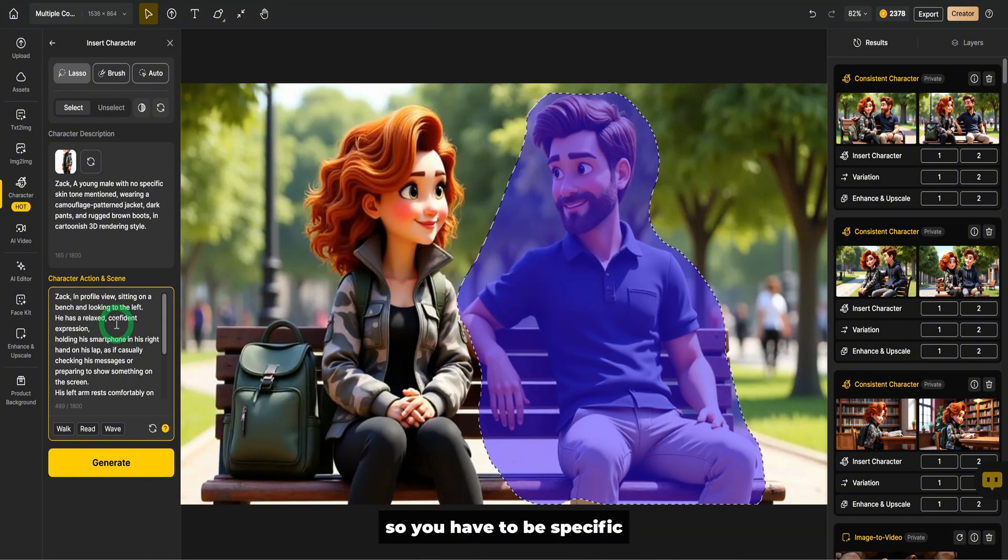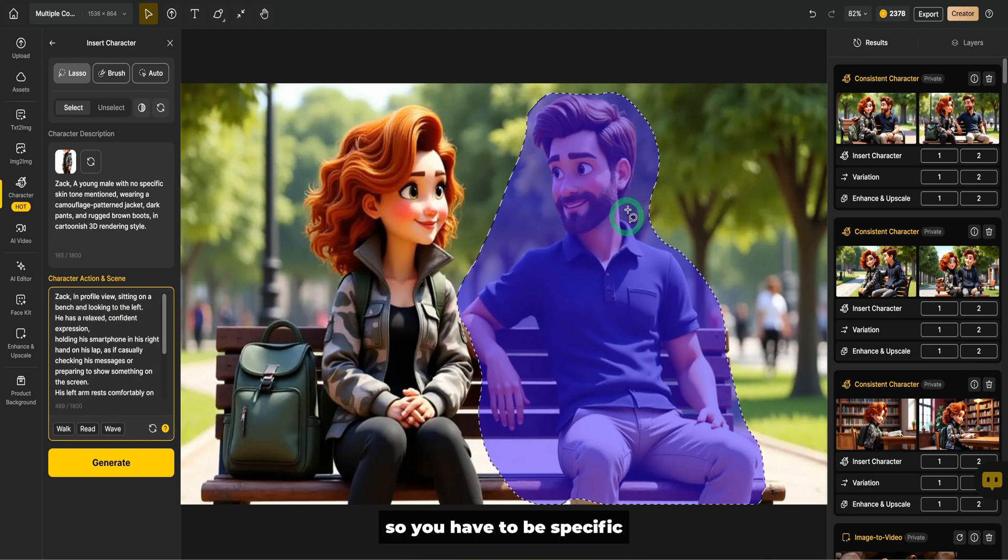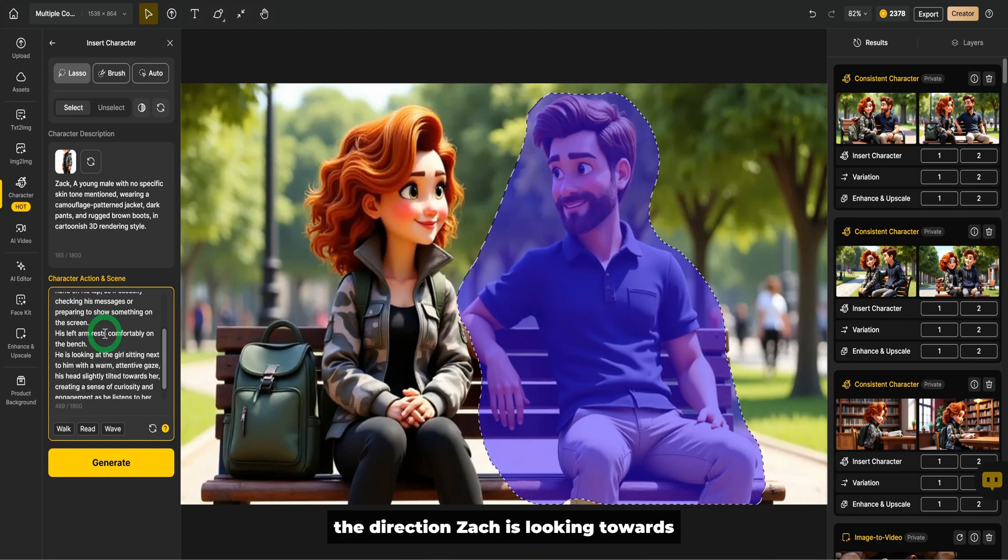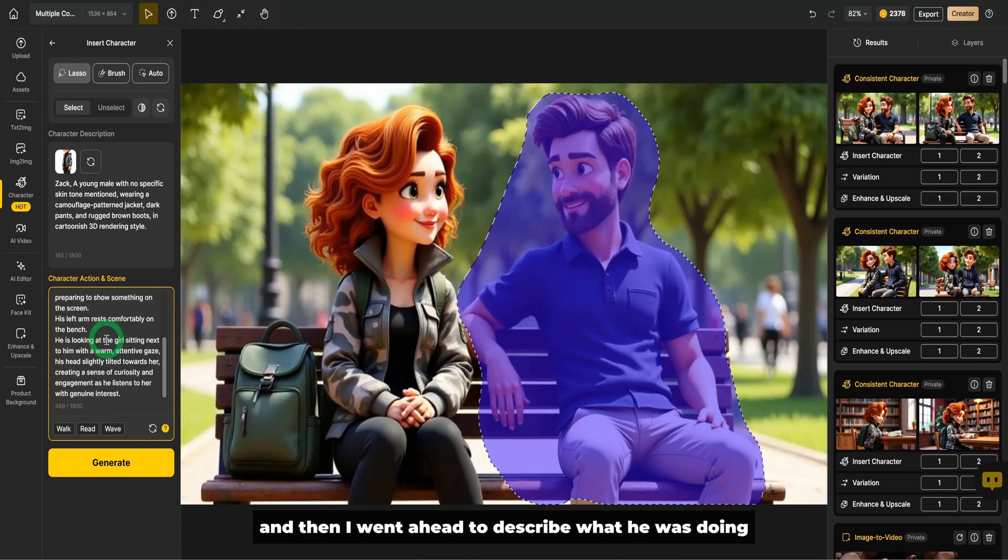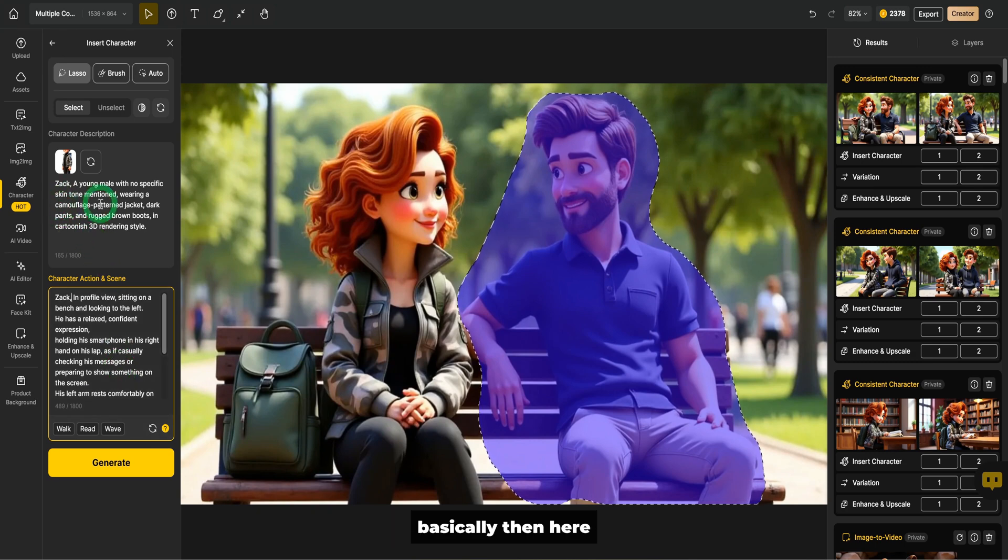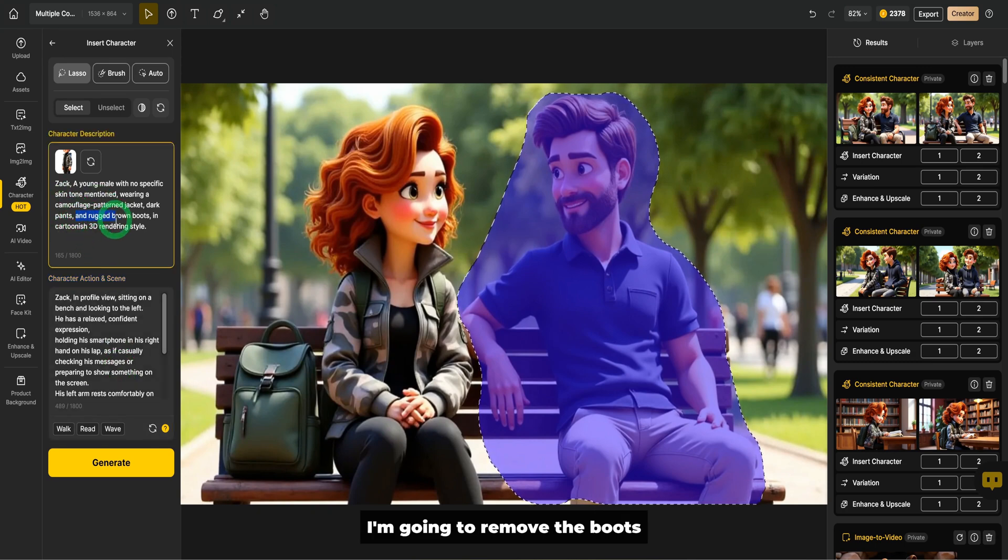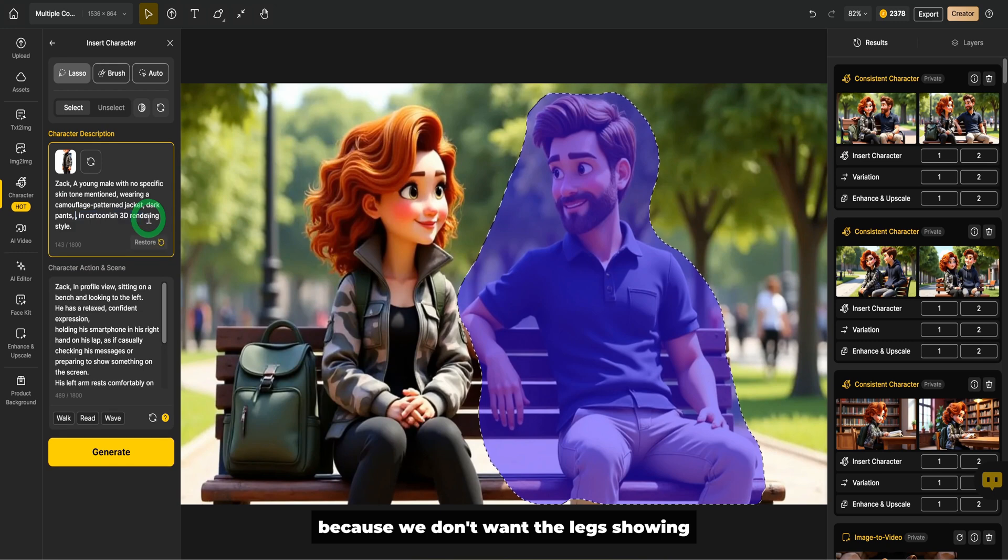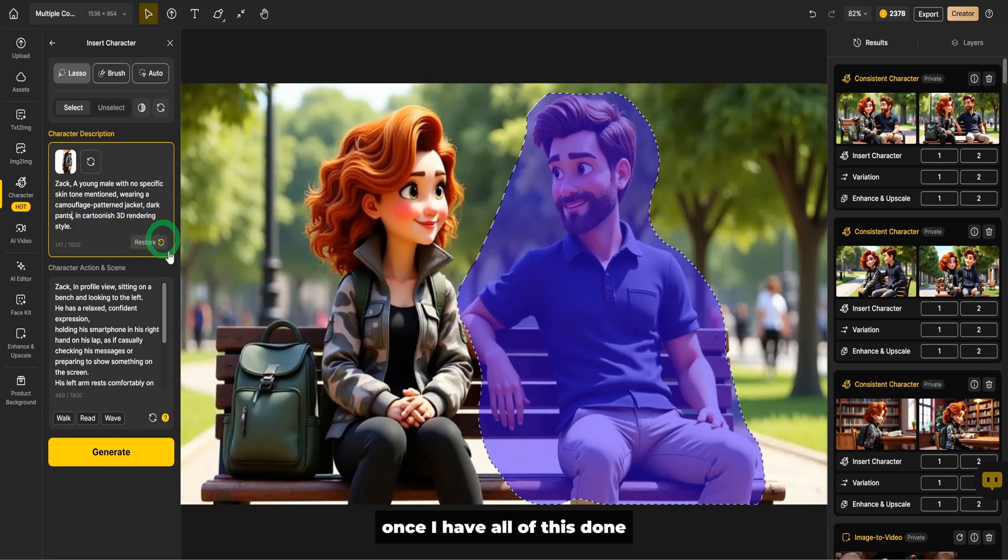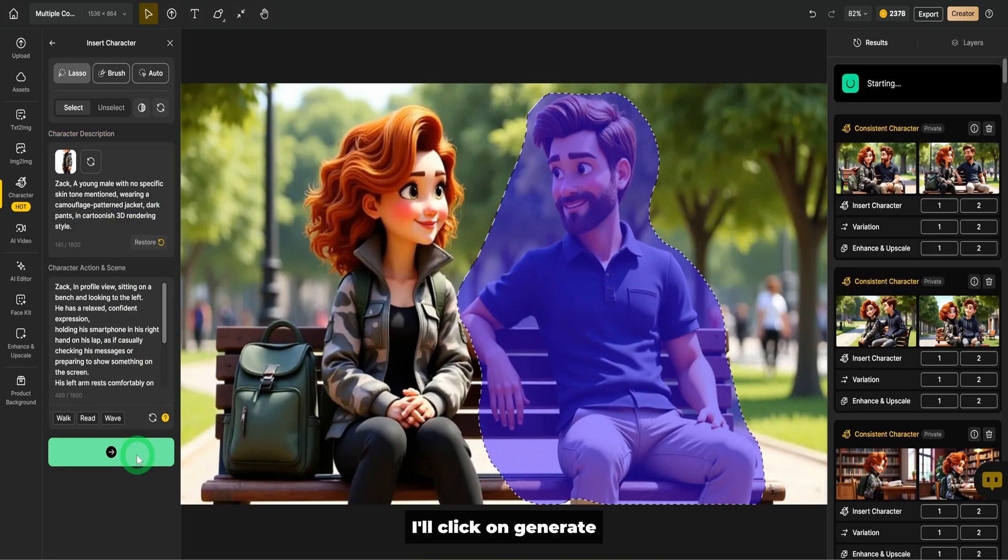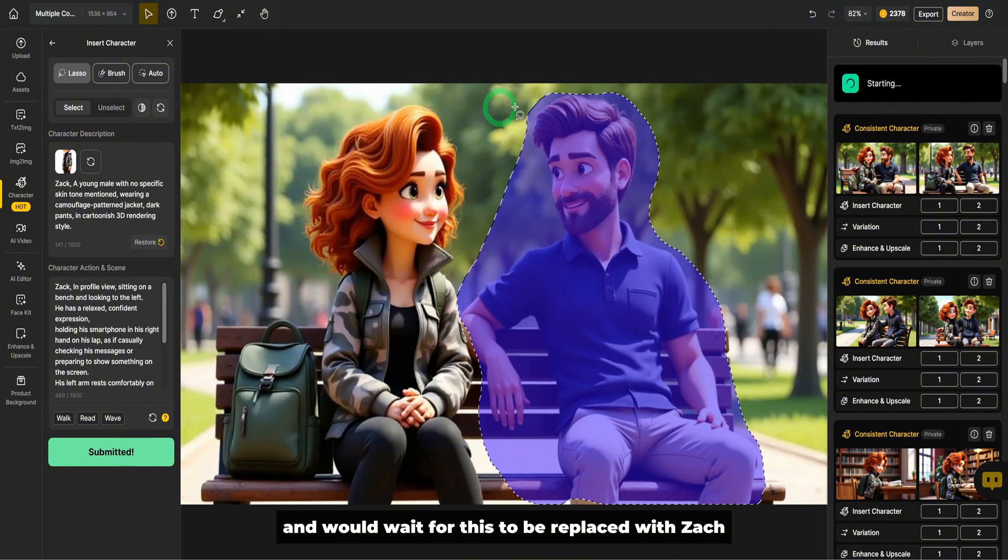So you have to be specific the direction Zach is looking towards. And then I went ahead to describe what he was doing basically. Then here, I'm going to remove the boots because we don't want the legs showing. Once I have all of this done, I'll click on generate and wait for this to be replaced with Zach.